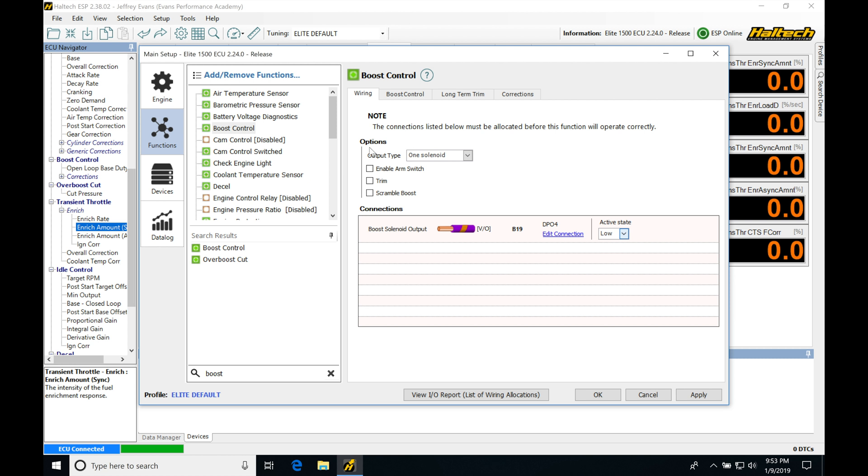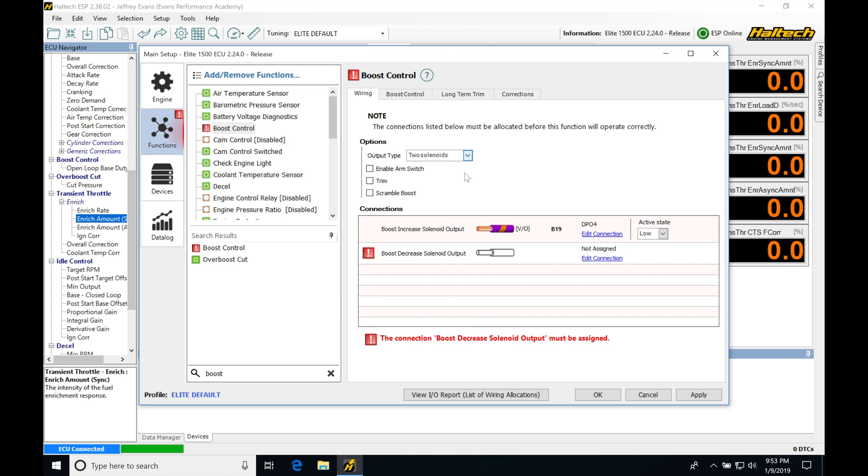Now, looking into our options here, we have the output type, we have one solenoid, or we have the option for two solenoids. Now, one solenoid is going to be if you want to control it based on manifold pressure. If we go and select two solenoids, we can see then it's changing the labeling of these outputs here. We have a boost increase solenoid and a boost decrease solenoid.